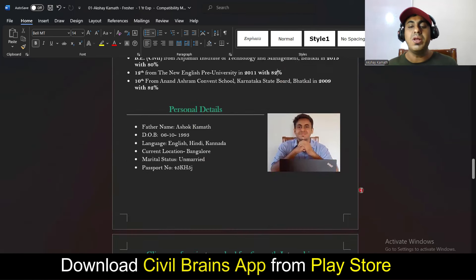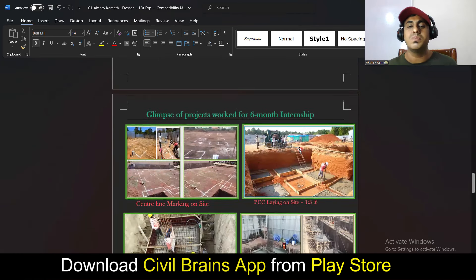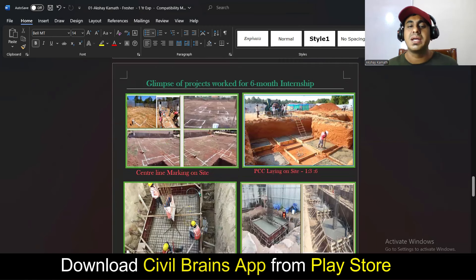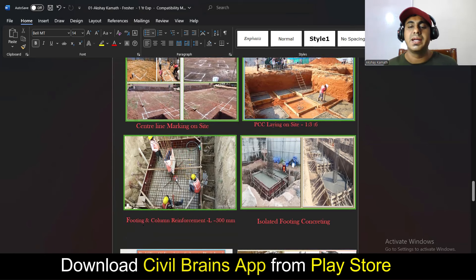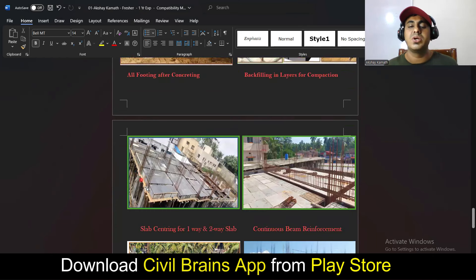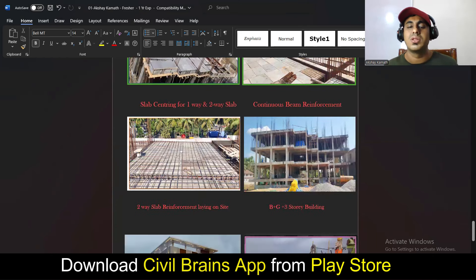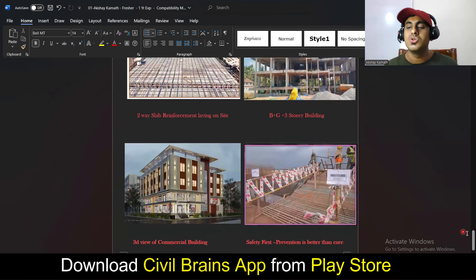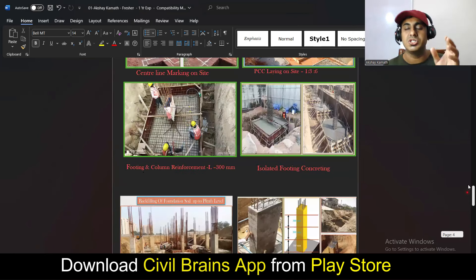After personal details, I've added one more page — a 'Glimpse of Projects Worked' section. For someone who has taken my course, I've included photos from my training: PCC laying, footing construction, backfilling in layers, slab layout, beam reinforcement, slab reinforcement, and a view of the completed building as well as safety aspects. If you prepare a resume with this, it adds significant weightage compared to a plain resume.